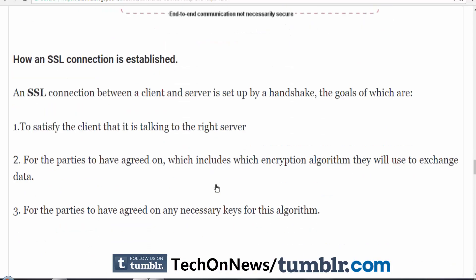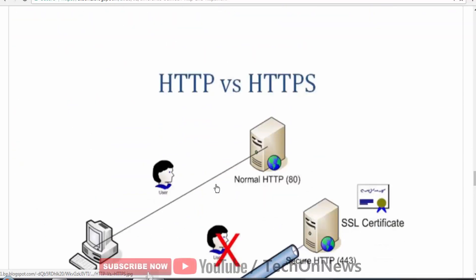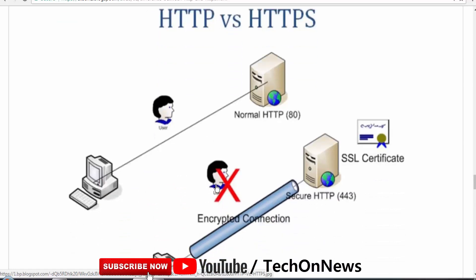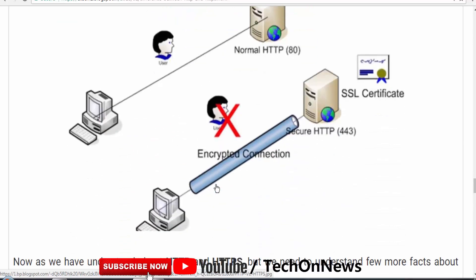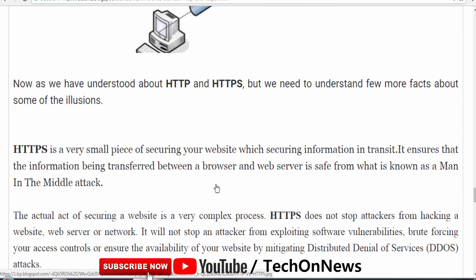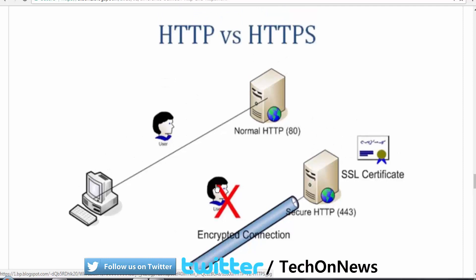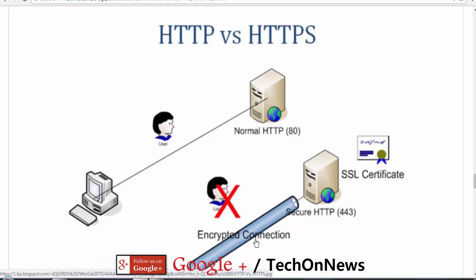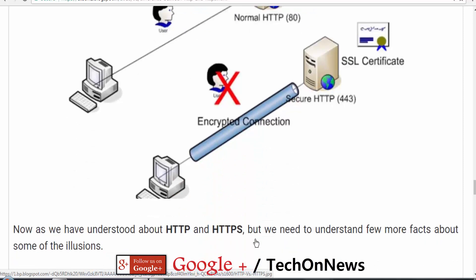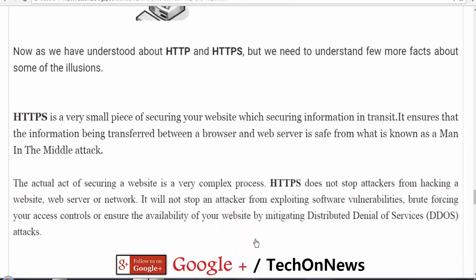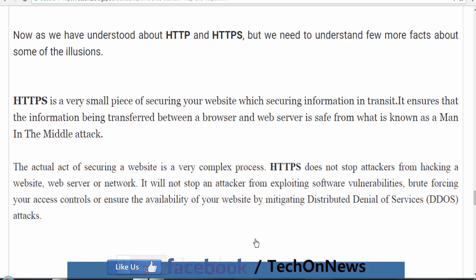Now, as we've understood HTTP and HTTPS, we need to address a few illusions. HTTPS is a very small piece of security on your website, mainly used for securing information sent to a shopping website. It ensures that the information being transferred between a browser and web server is safe from what is known as a man-in-the-middle attack.